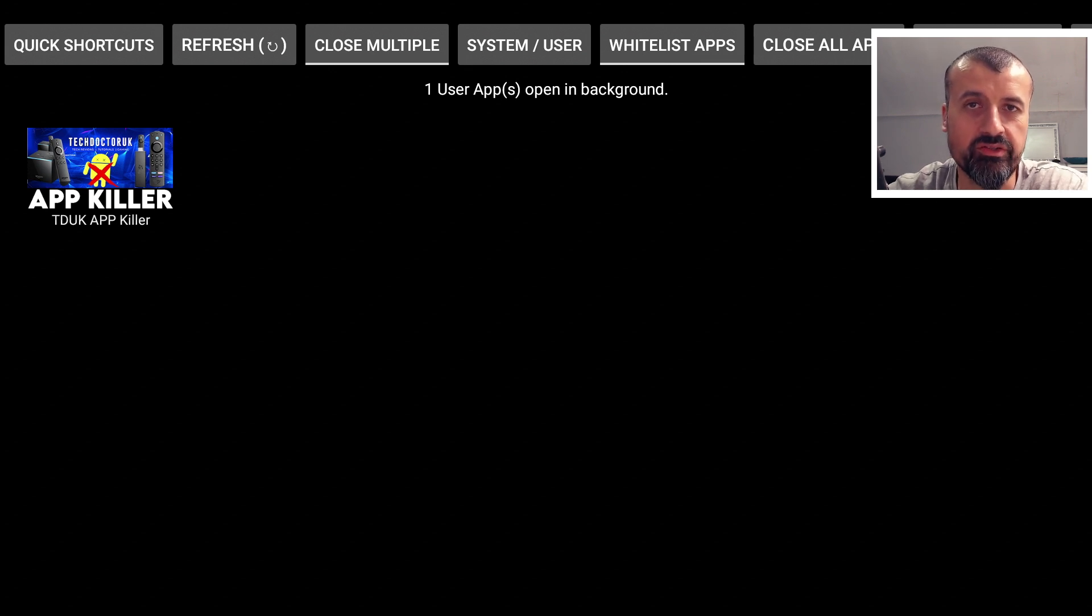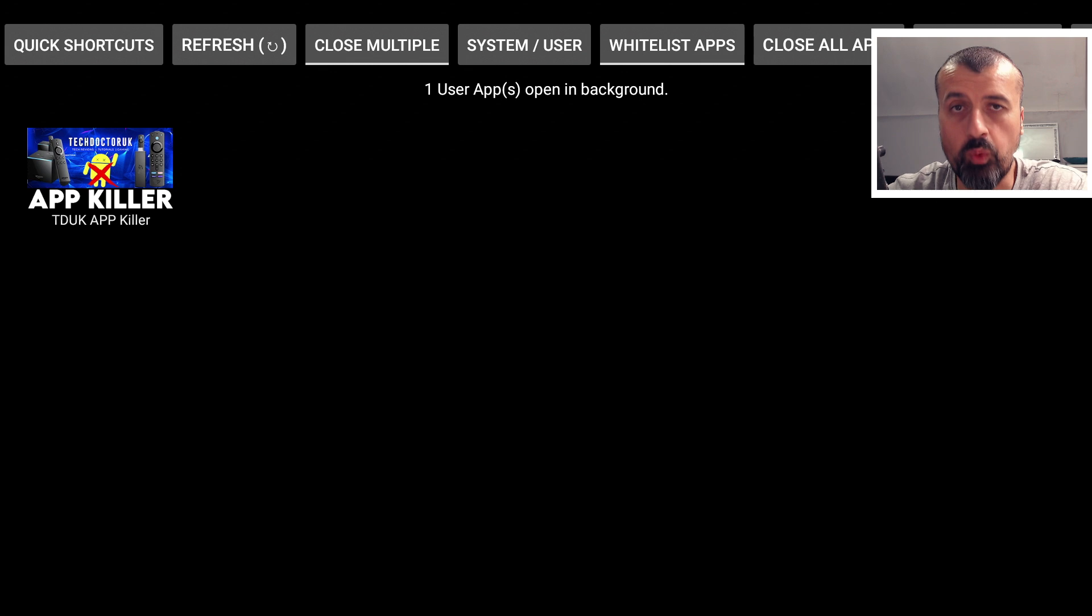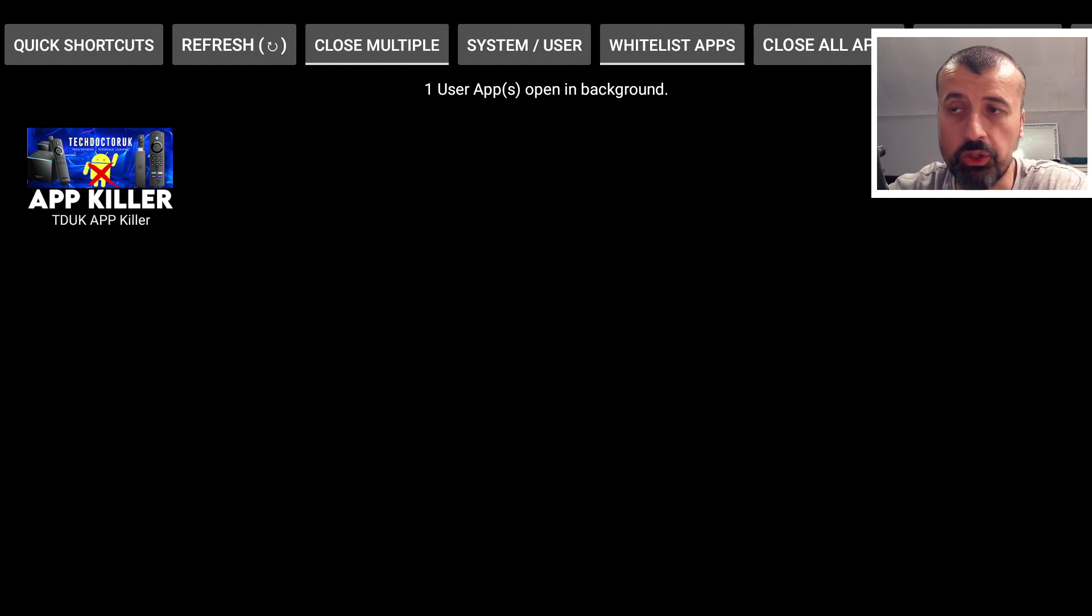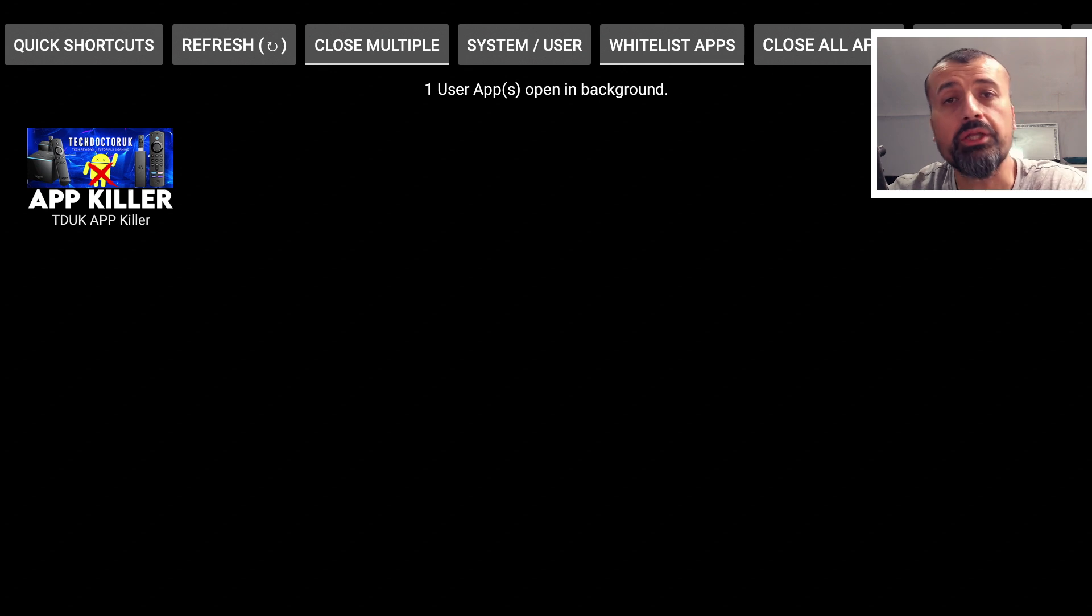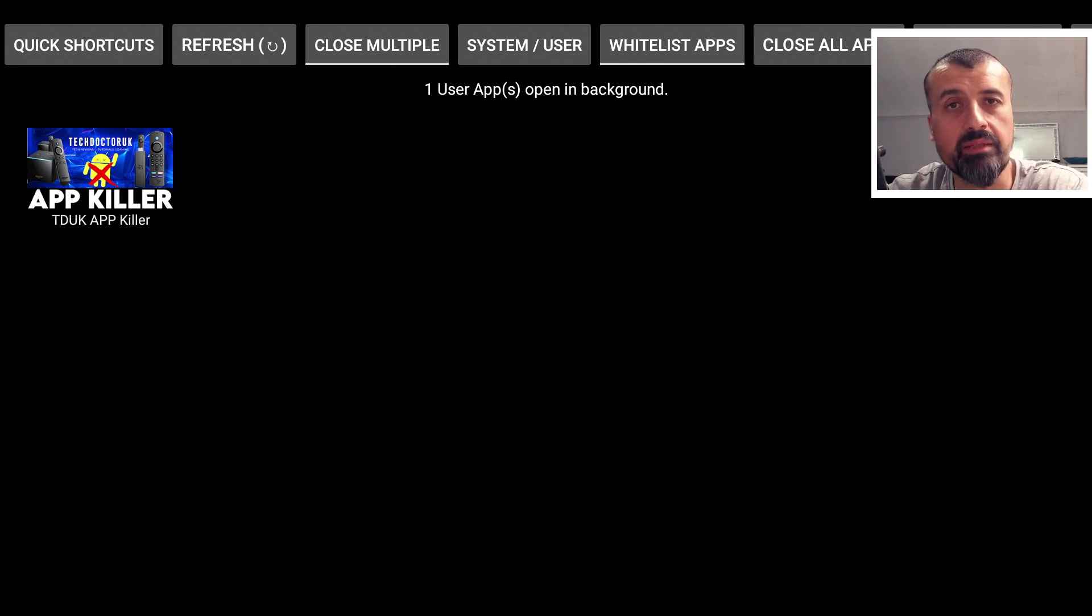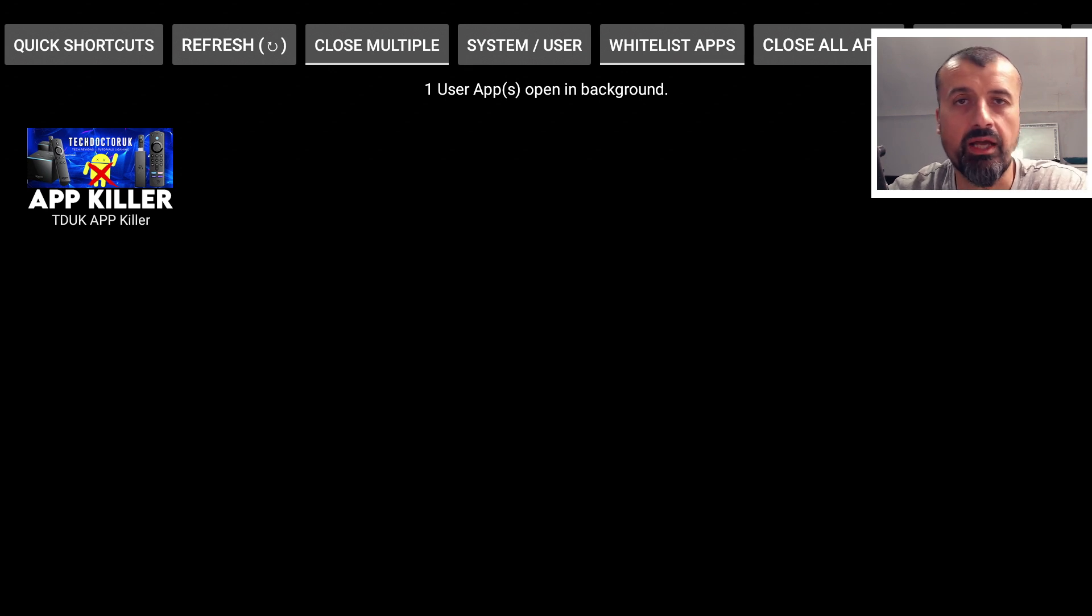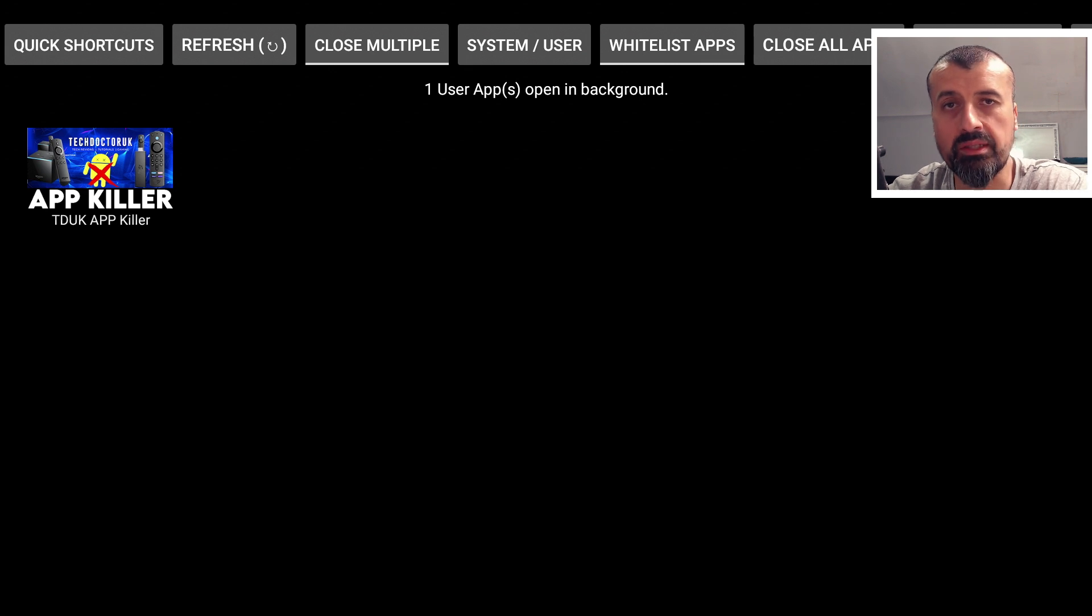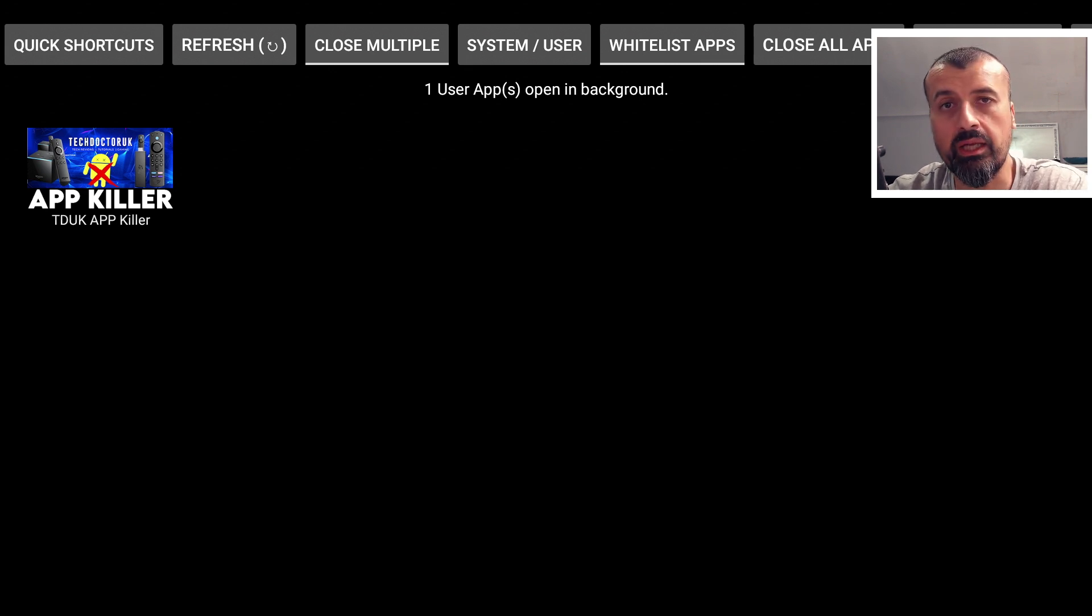The application does cost $1.99. It's a lifetime license. You buy it once, you get lifetime upgrades, and you can install it on as many devices as you like from the same platforms. So it doesn't really matter if you have one Fire Stick or 25 sticks. With that single $1.99 cost, you can install the application on all of your devices.